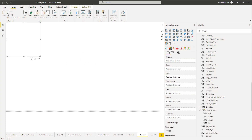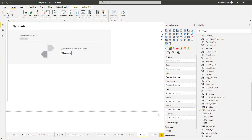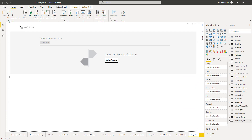Now click on Zebra BI tables to include it within your report. Once the visual is added, you can start dragging and dropping the required fields to the various properties. The main properties we are interested in are: category property, group property, values property, and finally the previous year property.